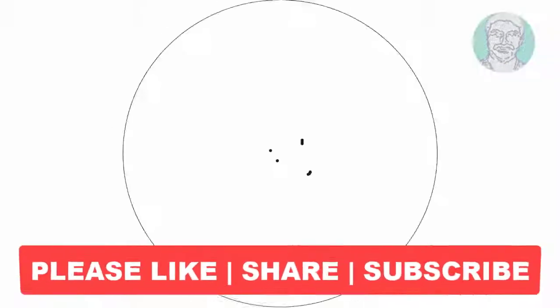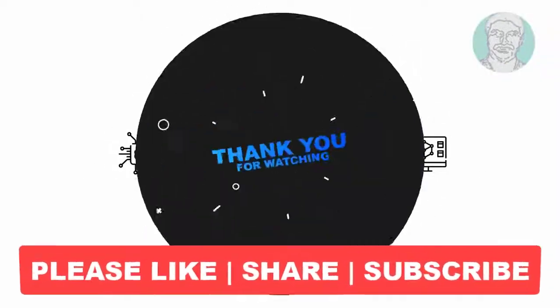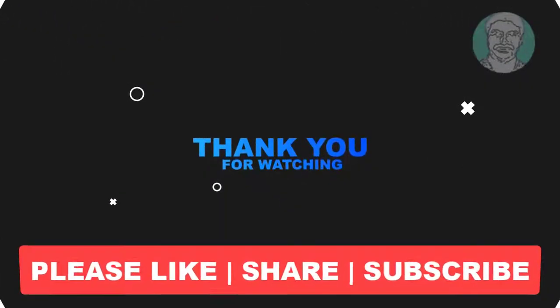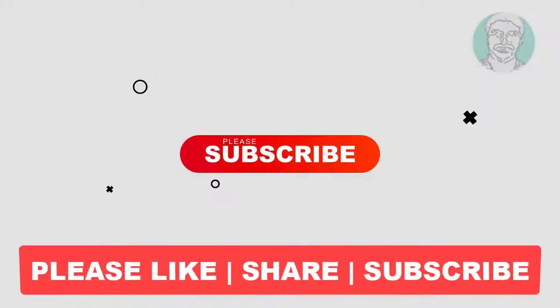I hope this video tutorial helps you. Please like, share and don't forget to subscribe my channel. Thank you very much, see you next video.